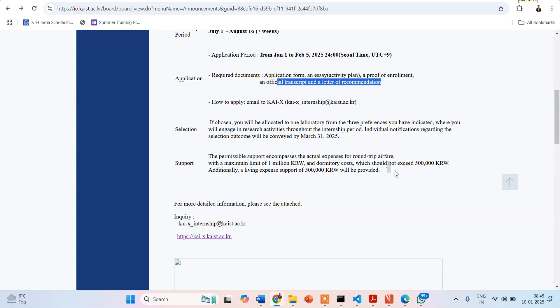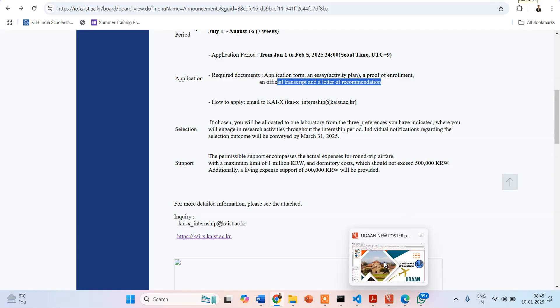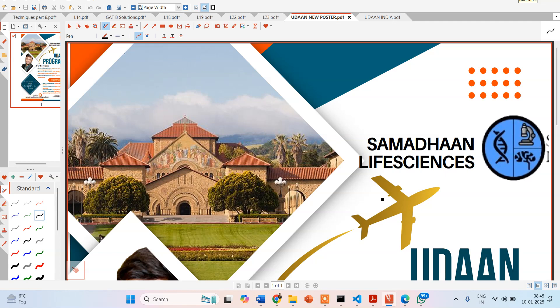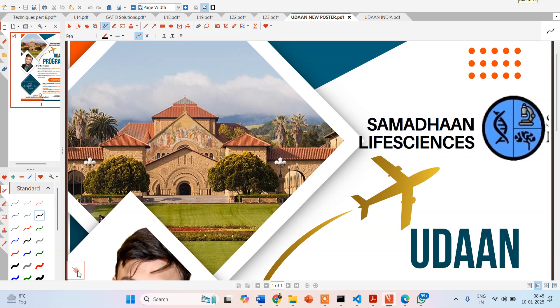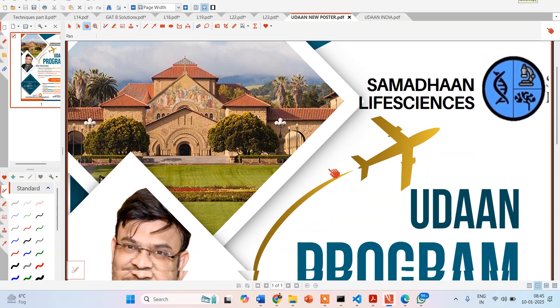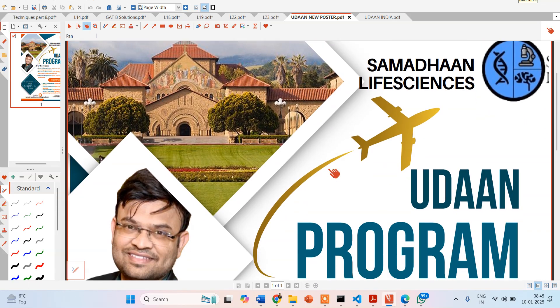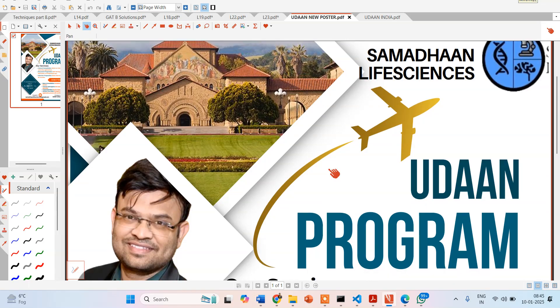Before going further, I want to announce one of our company's programs — the Udan program. Many students have already availed the facilities we provide through the Udan program. Students applying for internships, master's, PhD, or postdoctoral programs often have many queries: how much would it cost to visit the country, what areas can they apply in, which countries can they apply to.